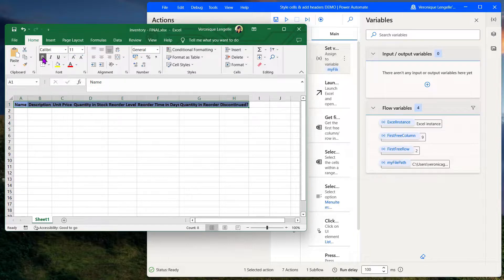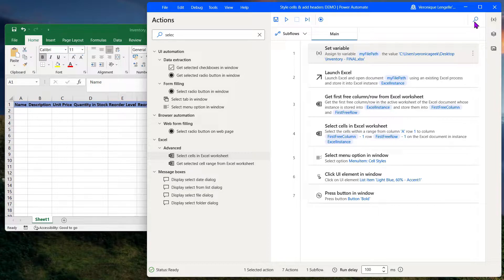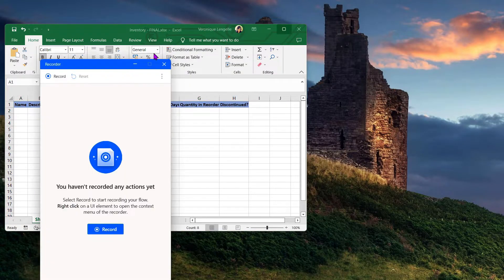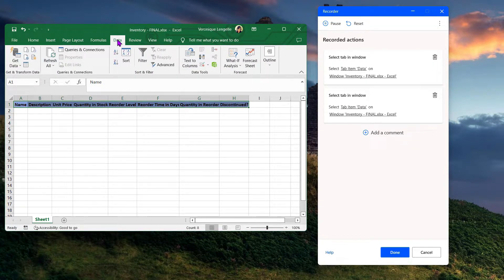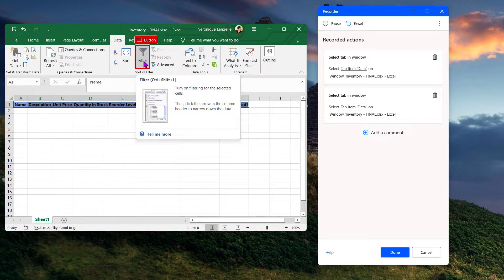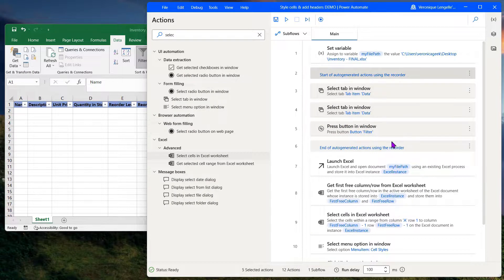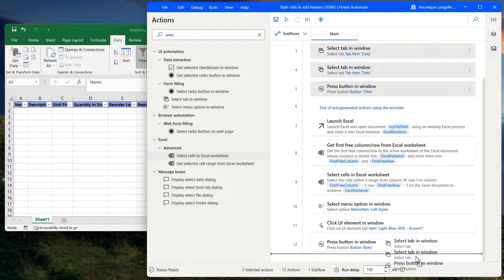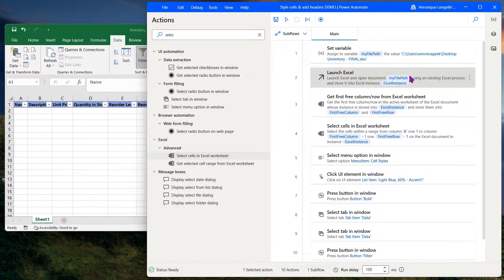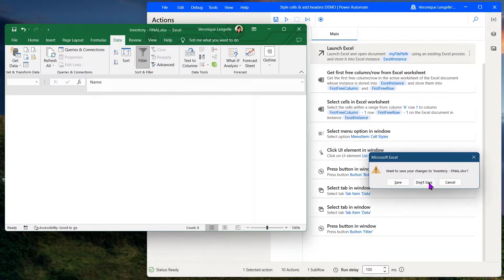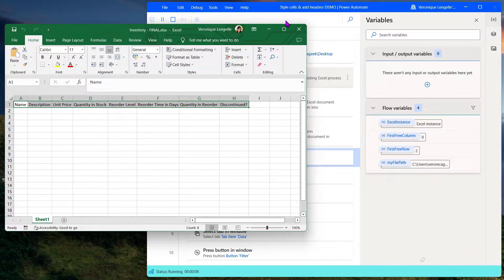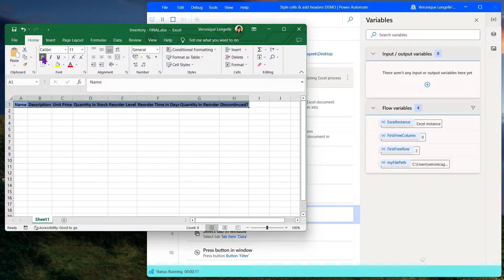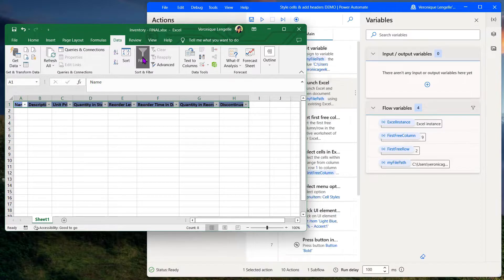The next step we want to do is click on the data tab and then click on the filter icon. So we're going to use the recorder again. Click on record, click on the data tab, click again to ensure focus, and then finally click on filter. Click done. Again, the steps have been added at the top, so I'll move them to the bottom and delete any duplicates. Let's run that again — and we're good to go as well.